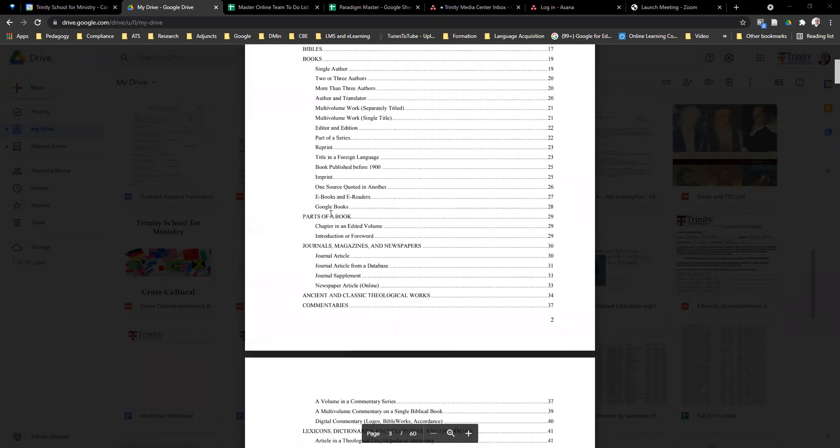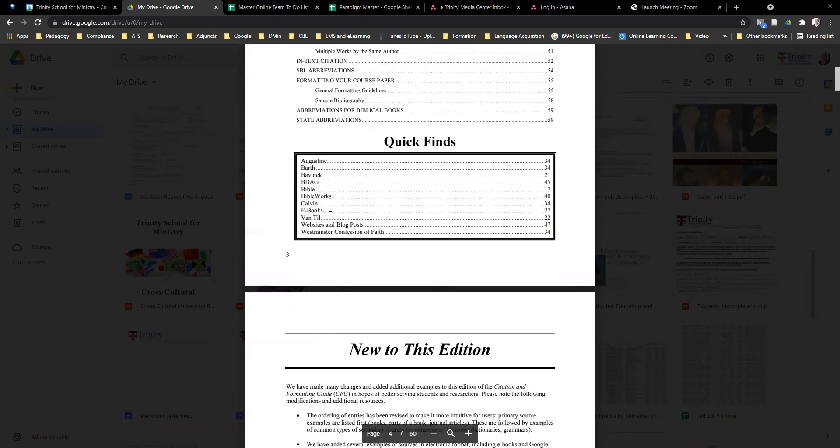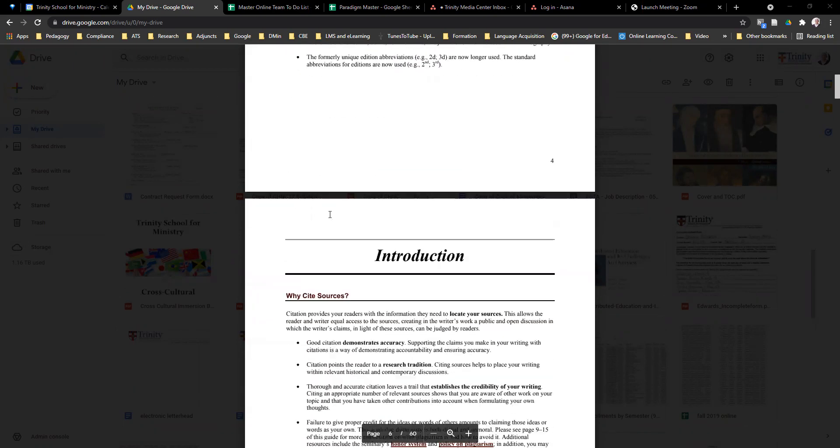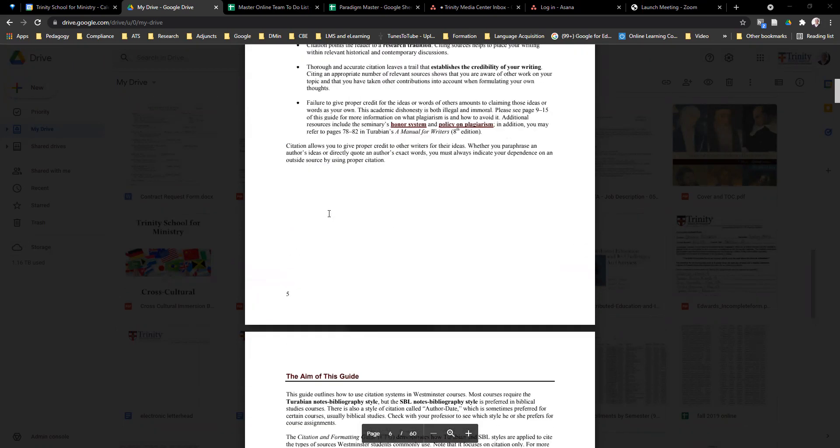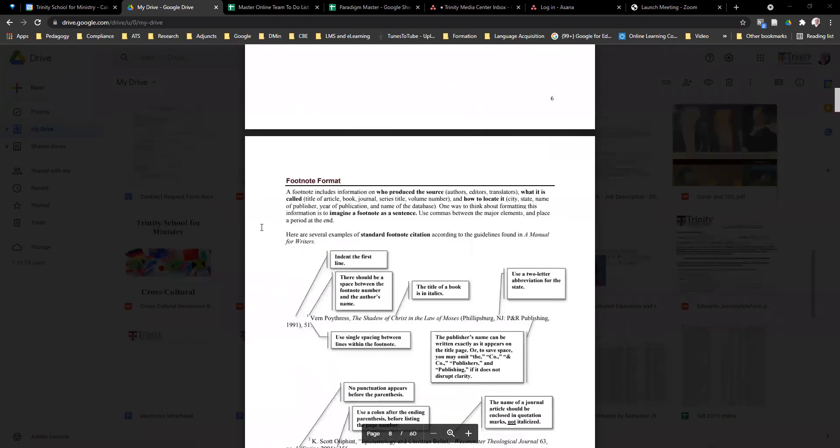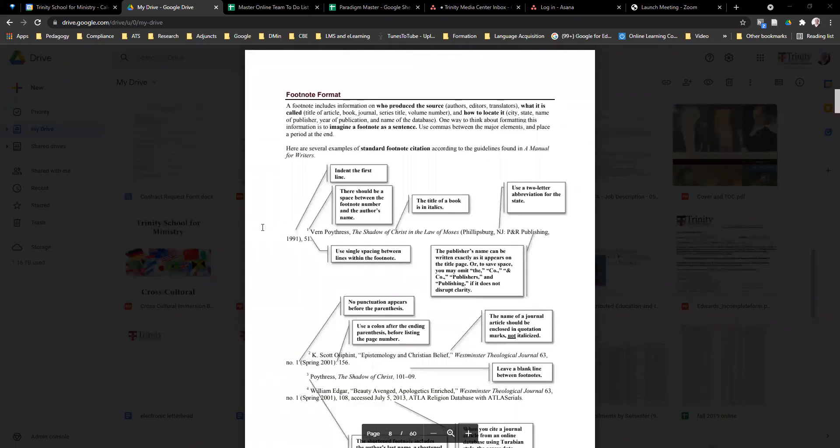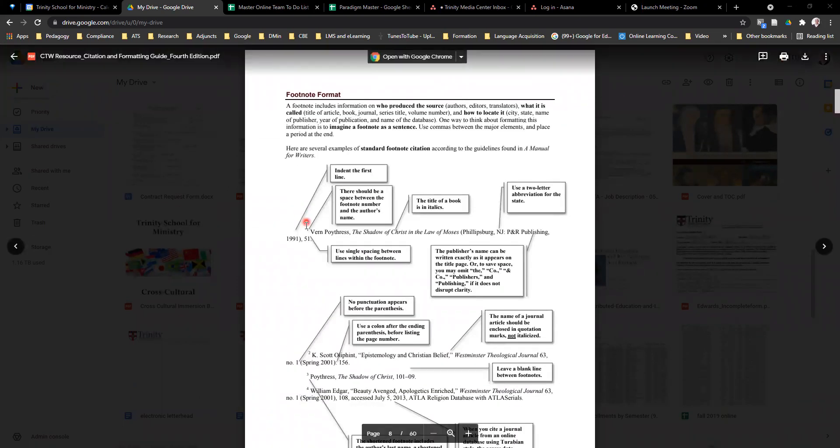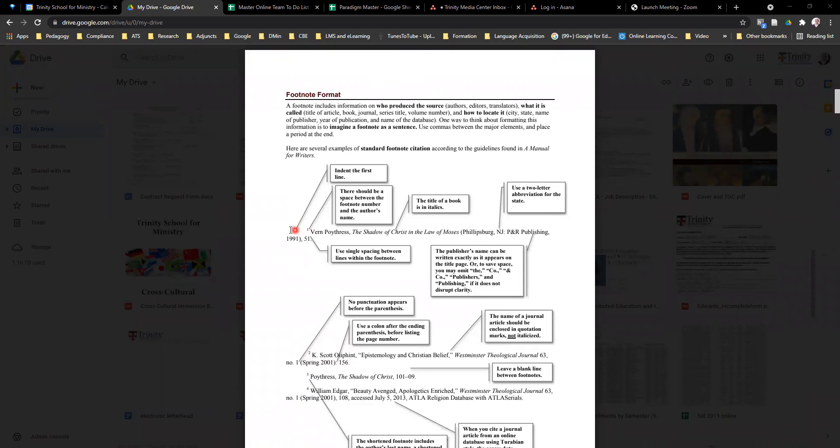If we go to page seven where they talk about footnote format, we see a couple of things. One is that there is an indent on the first line. It's sort of like the opposite of what you see in a bibliography. Instead of the first line being all the way to the edge and subsequent lines being indented, the first line is indented and everything else comes to the edge. That's the first thing we're going to have to change.